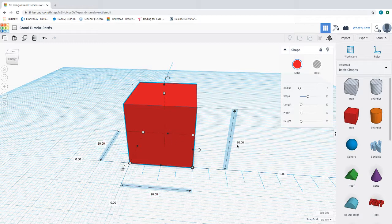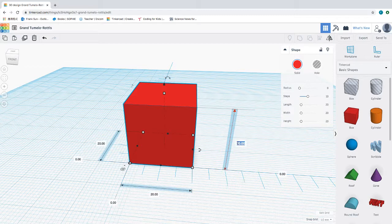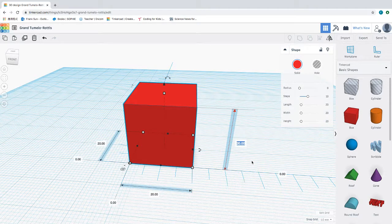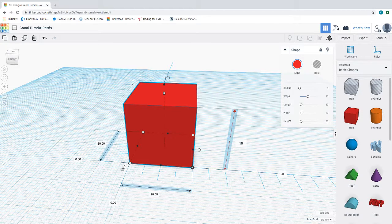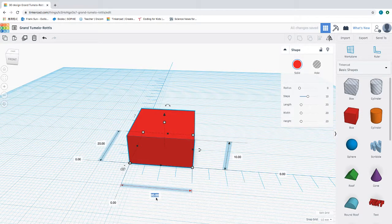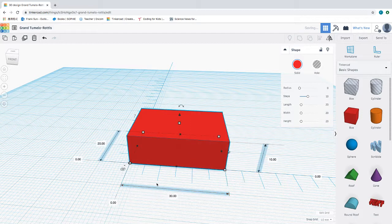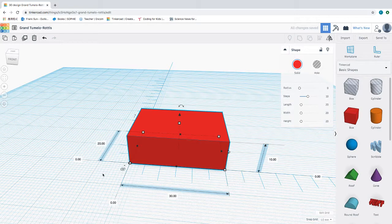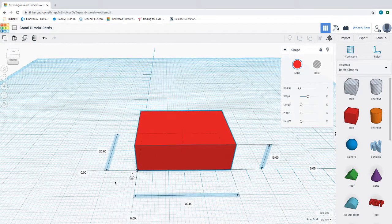First of all, I'm going to change the dimensions. I'm going to change the height to 10 millimeters, change the length to 30 millimeters, and I'm going to keep the width at 20 millimeters.